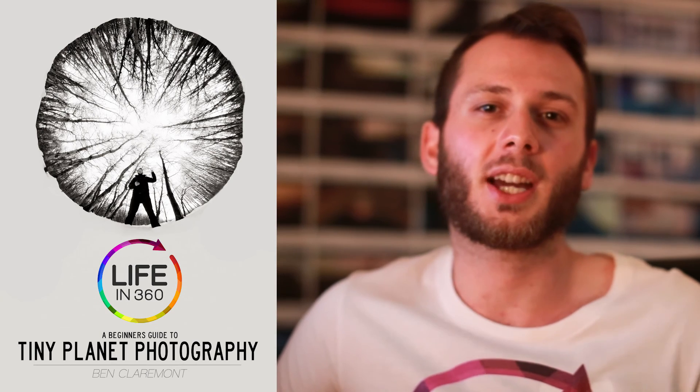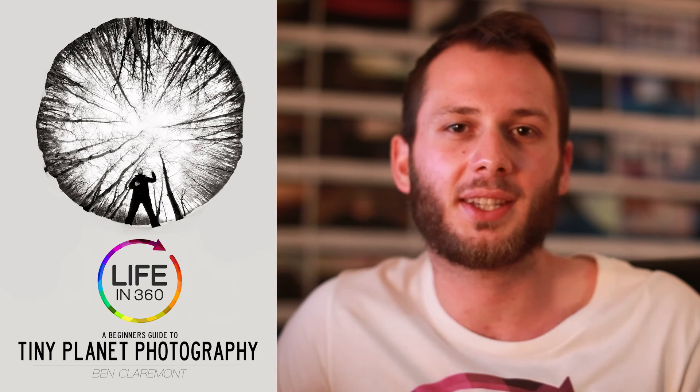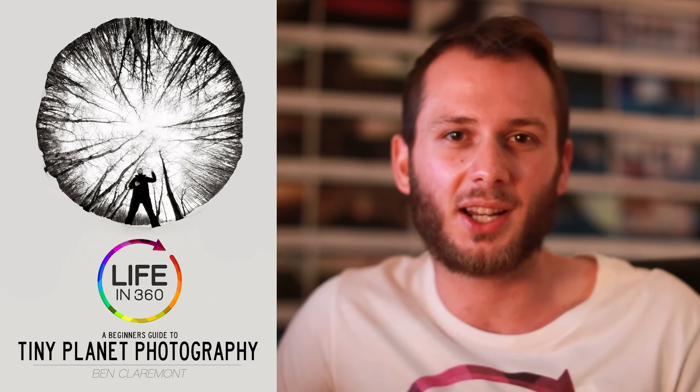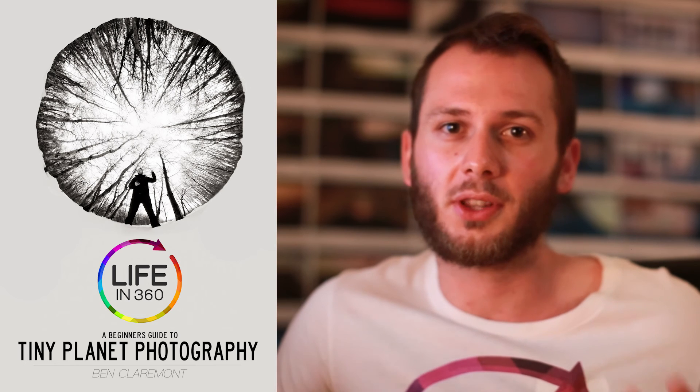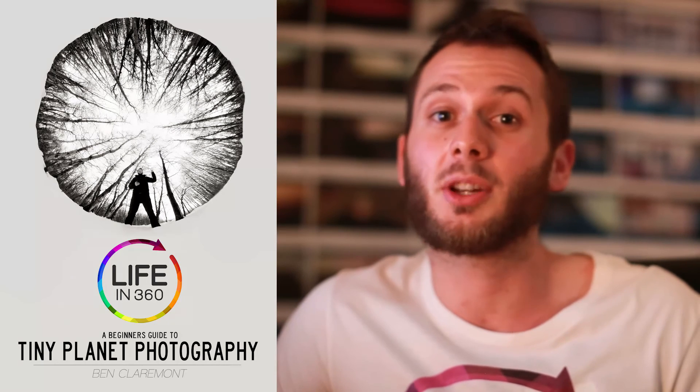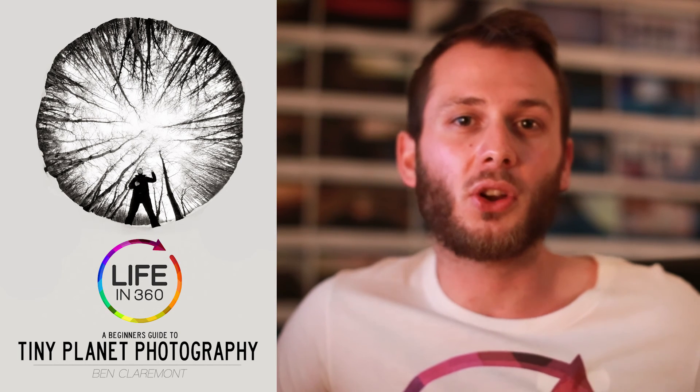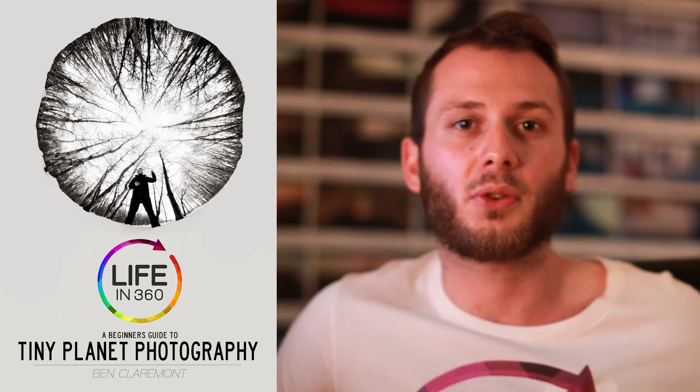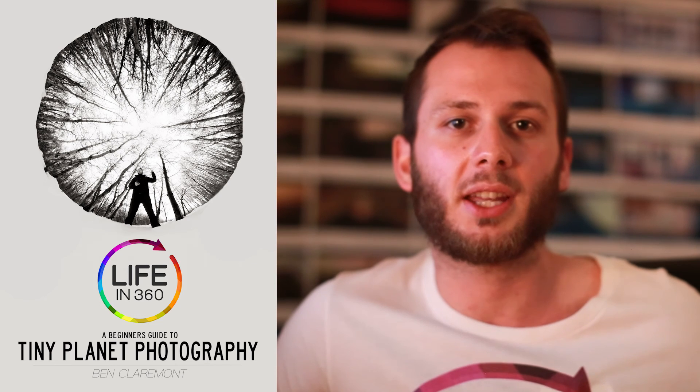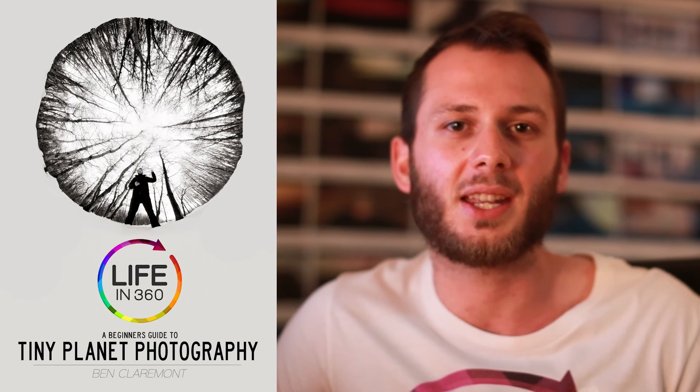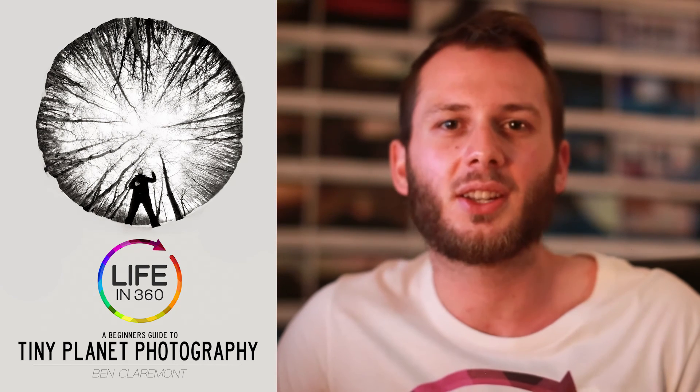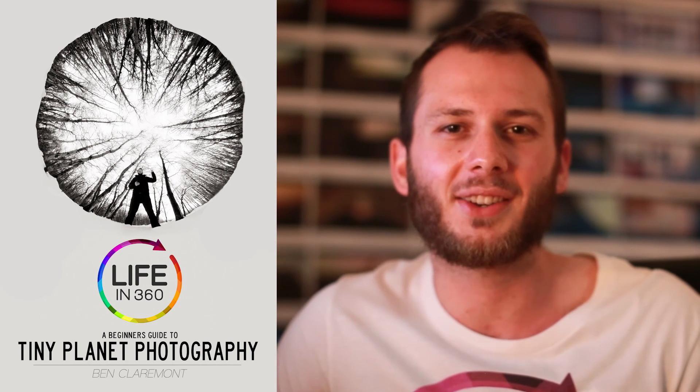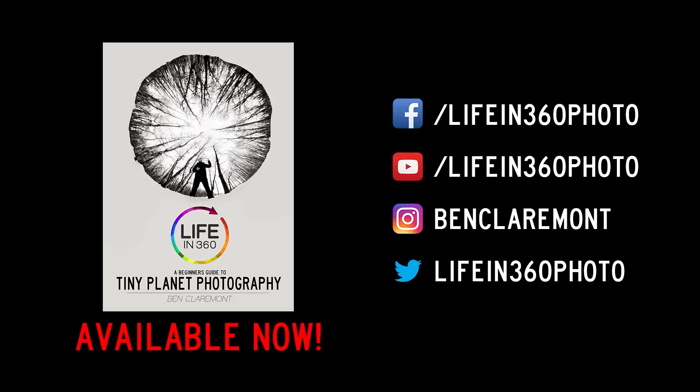I hope this tutorial was helpful. Feel free to send through any questions you have about anything and I'll do my best to answer them. Feel free to subscribe to us on YouTube or on Facebook, Twitter, and Instagram. I've also got a book out - it's called Life in 360, A Beginner's Guide to Tiny Planet Photography. So if you own a 360 camera, which I'm guessing you do, this is the go-to book for creating tiny planet photos. Check it out, and until next time, keep living your life in 360!